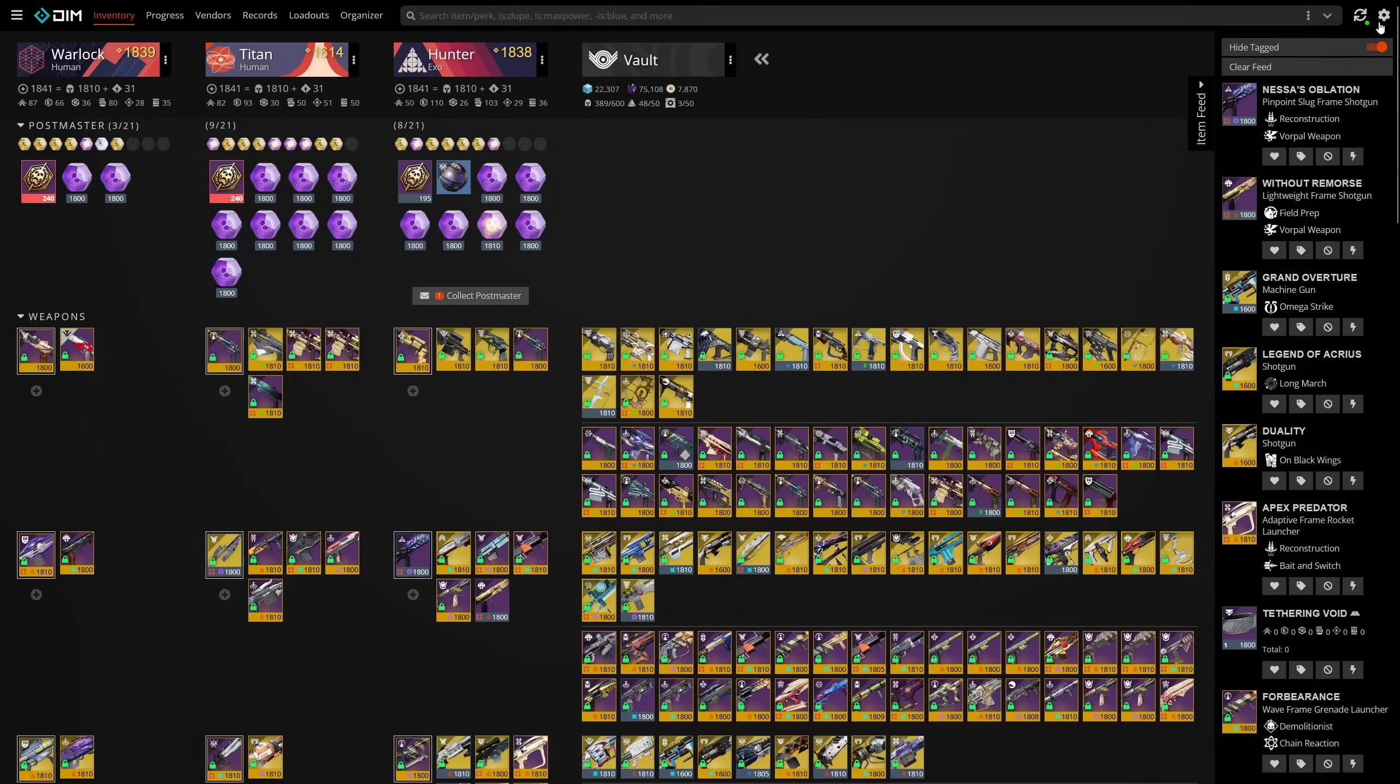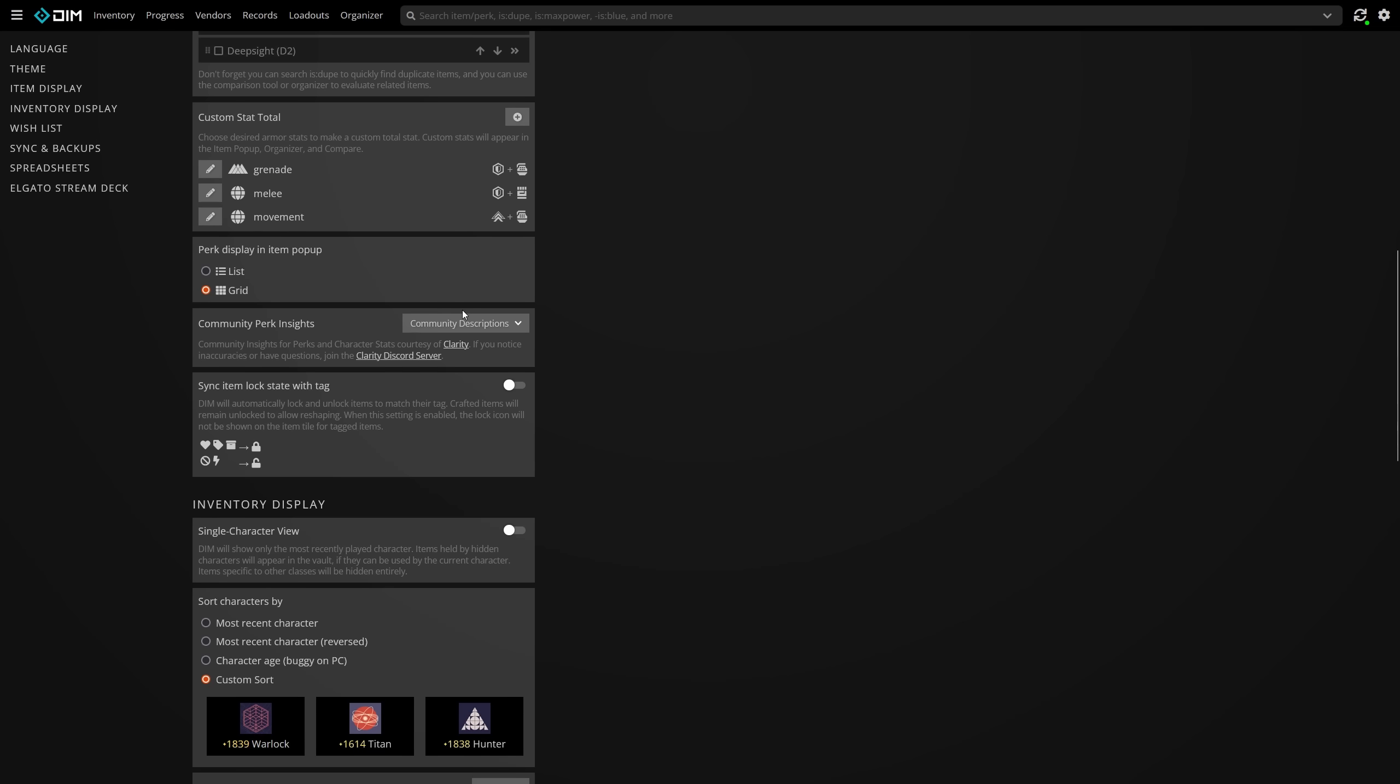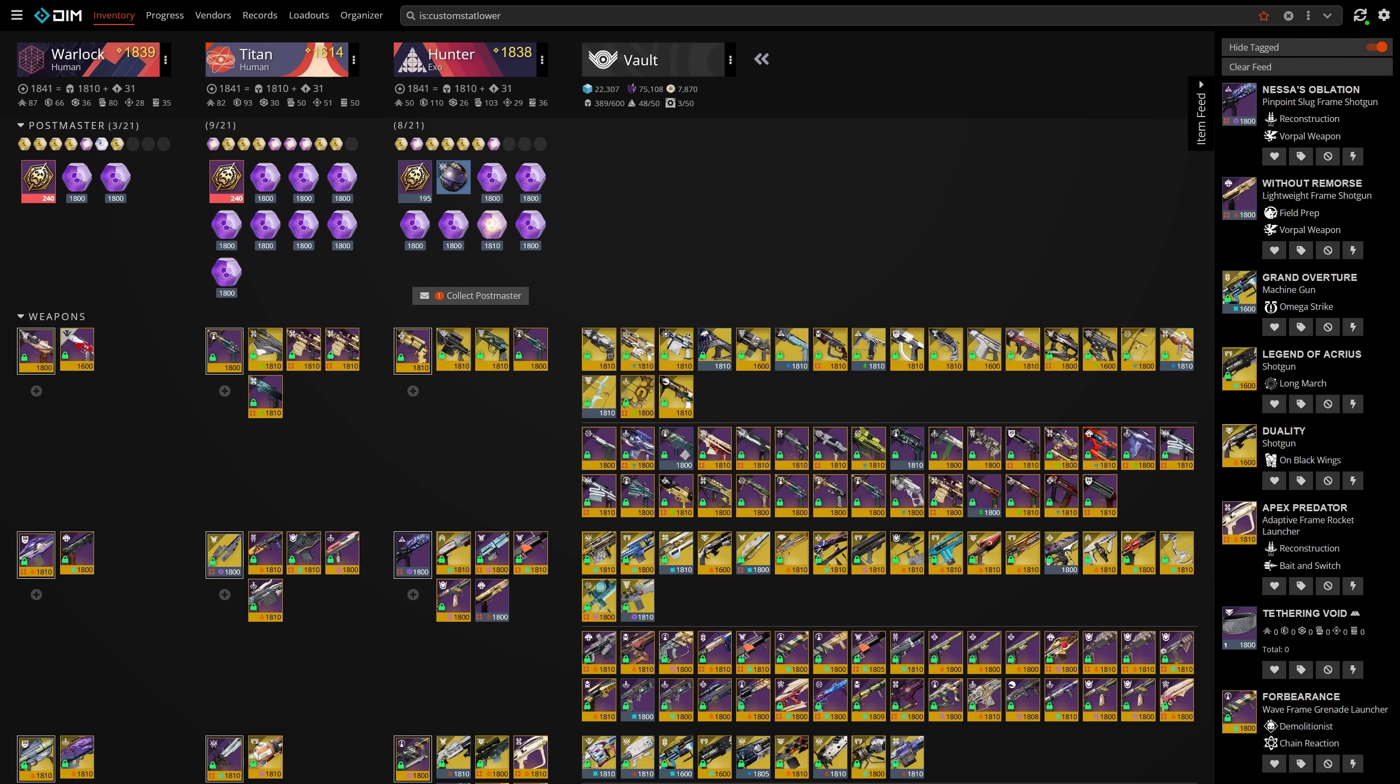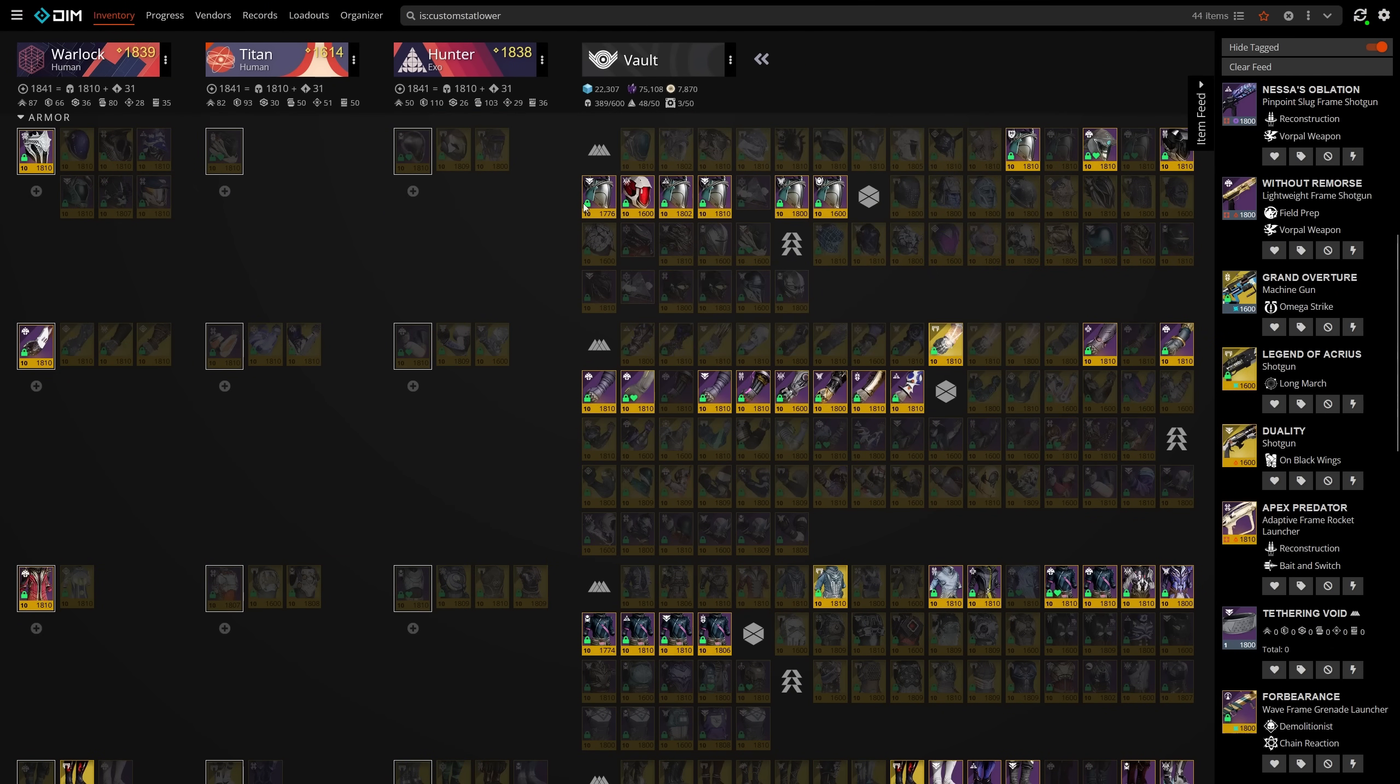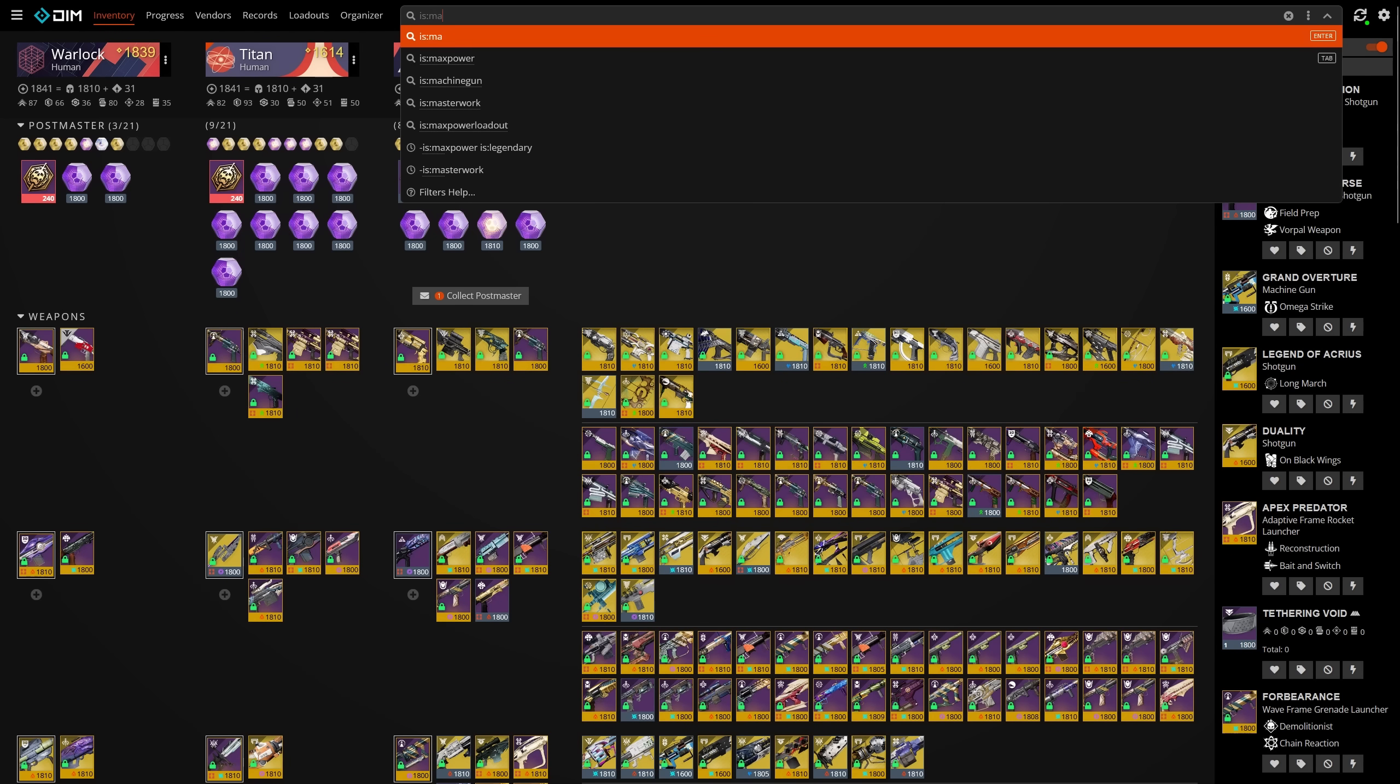That last one might stick out to some of you that don't recognize it. If you're not familiar, you can go into the settings cog in the top right of DIM to create custom stat subgroupings that are specific to certain classes. For example, if I value resilience and discipline on Warlock, I can make a subgroup called Warlock and use the custom stat lower filter to find armor that has strictly lower total resilience and discipline compared to other armor in my vault.